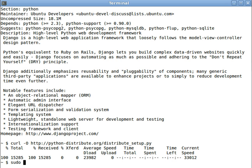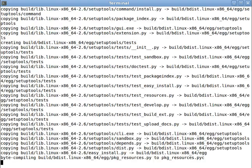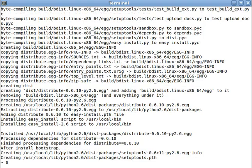Alright, we've downloaded it. And now let's run it. And Distribute is being installed on the system. And that didn't take long at all. Now that Distribute is installed, we have access to the easy install command.